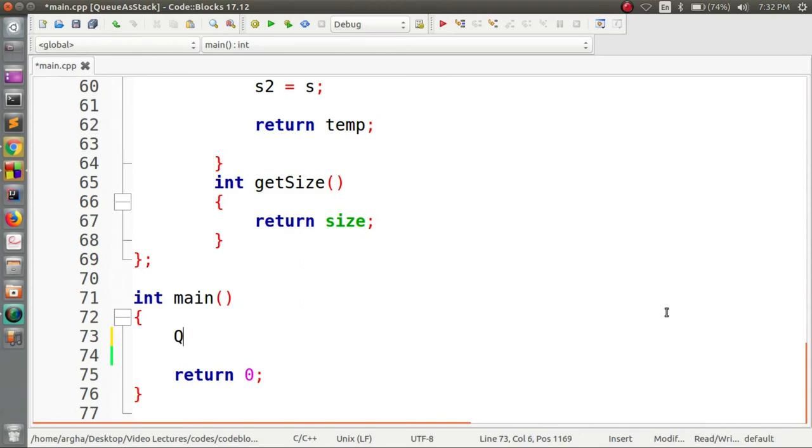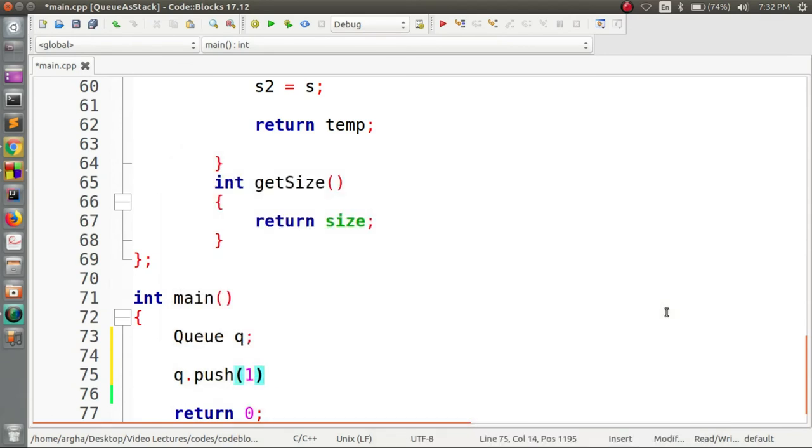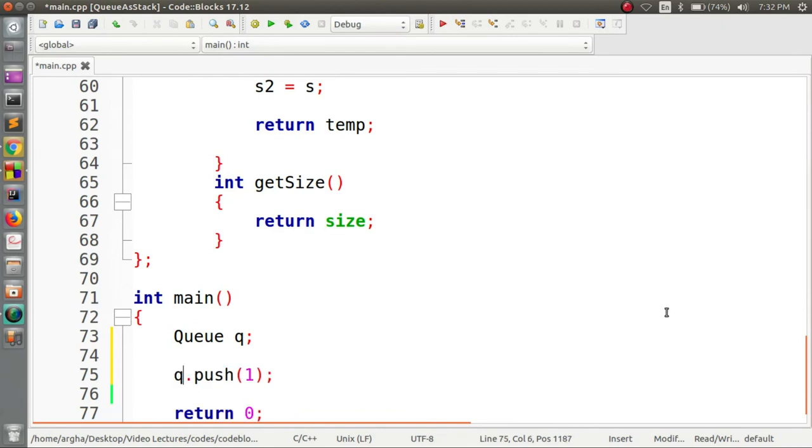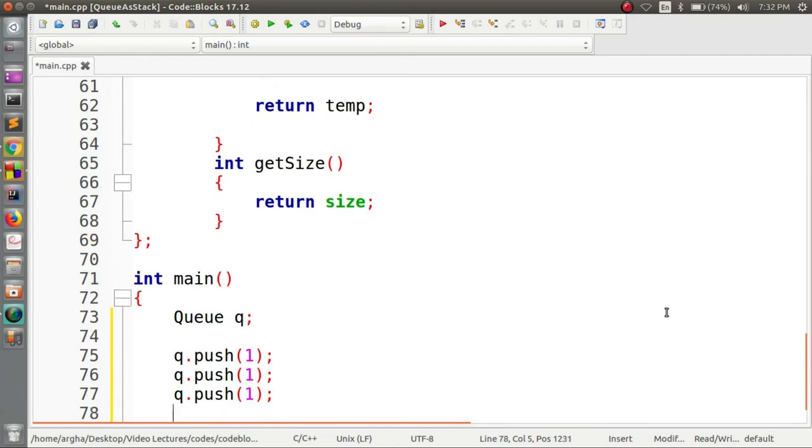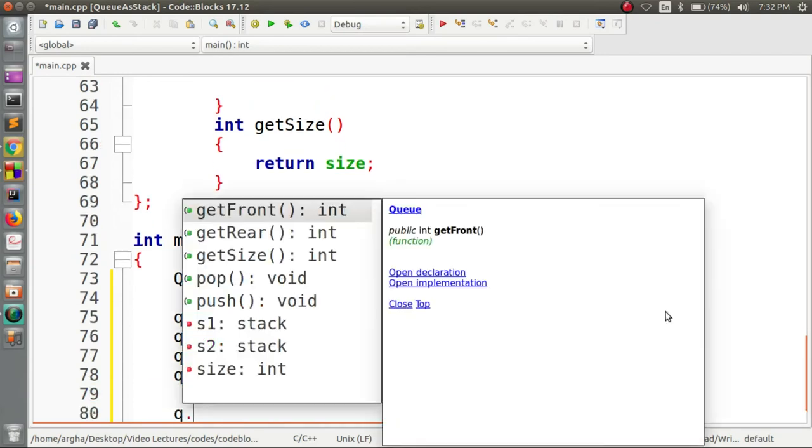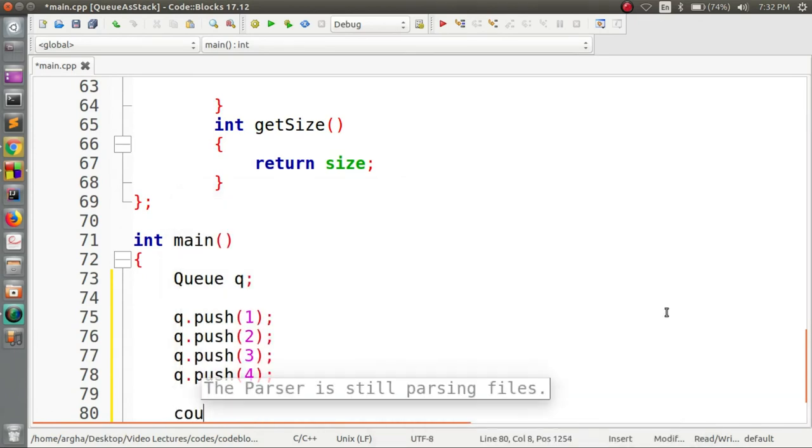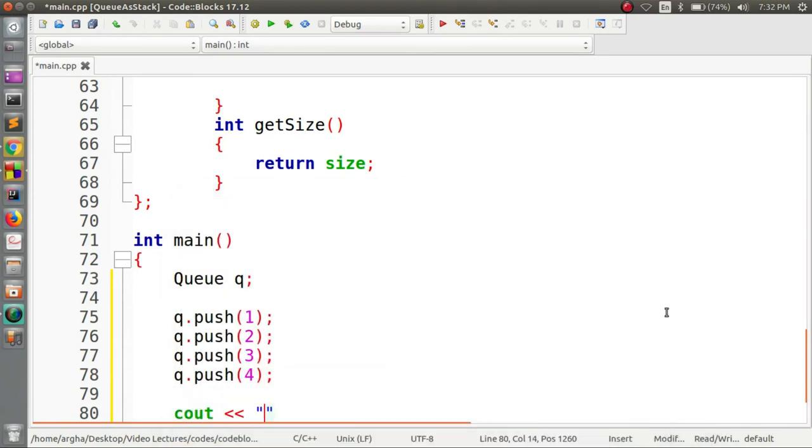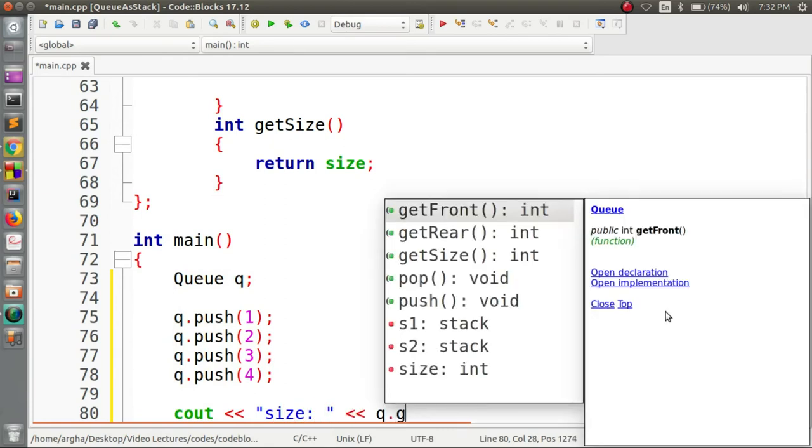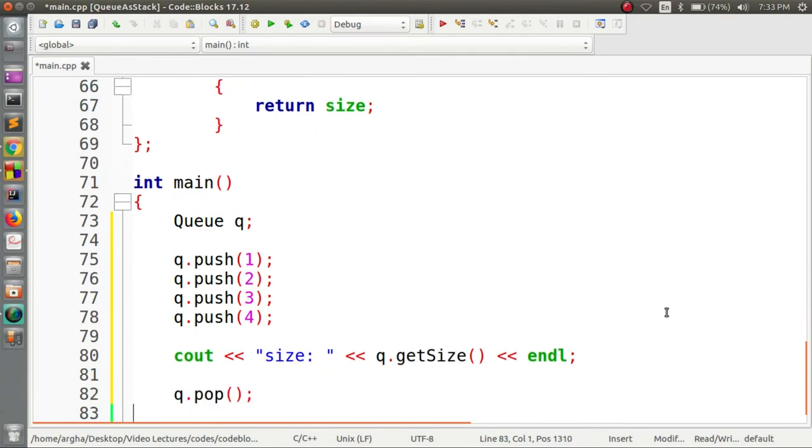Here I'm going to make an object of this queue class and I'm going to use four push operations. The first four values will be 1, 2, 3, and 4. Now we're going to first do a pop operation. Before that, we're going to cout the size and invoke the get size method.